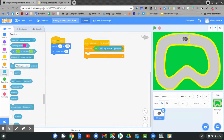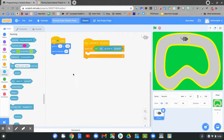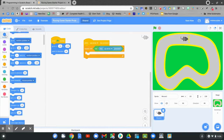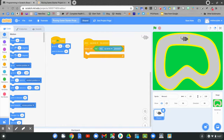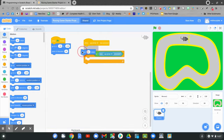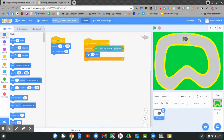Now our code says: when the up arrow key is pressed, repeat until the up arrow key is not being pressed. What do we want it to do? We want it to go forward. Go to motion. Click and drag move 10 steps. Let's see what happens.